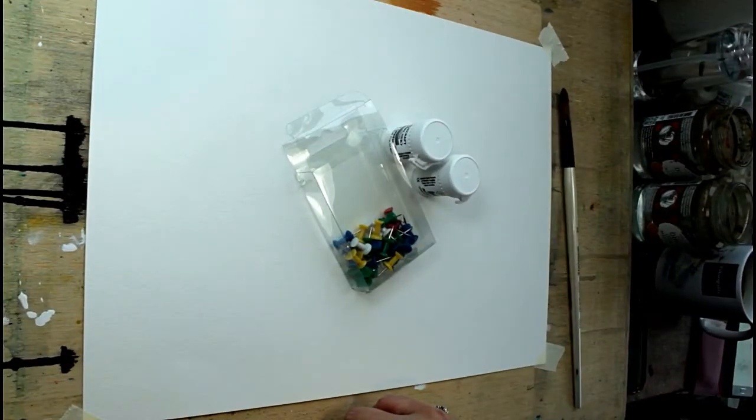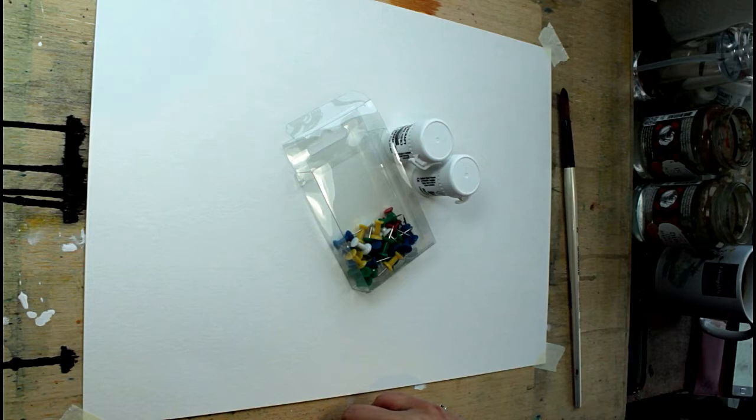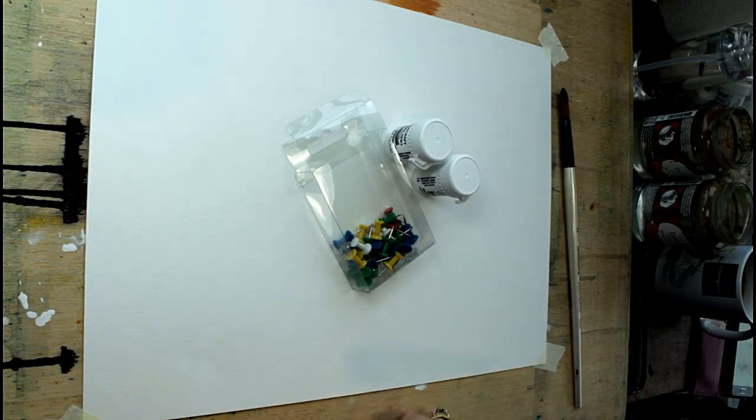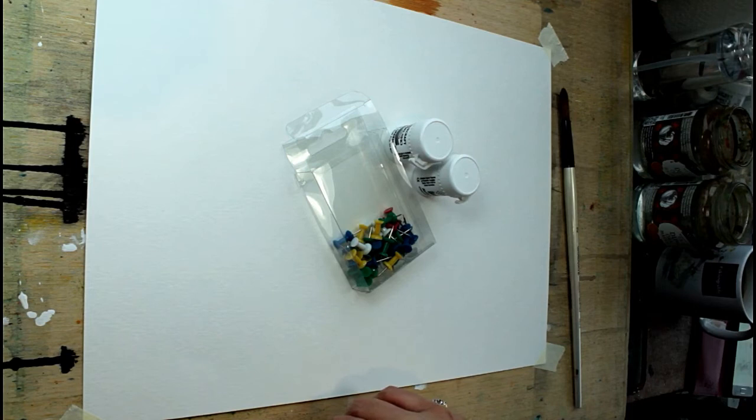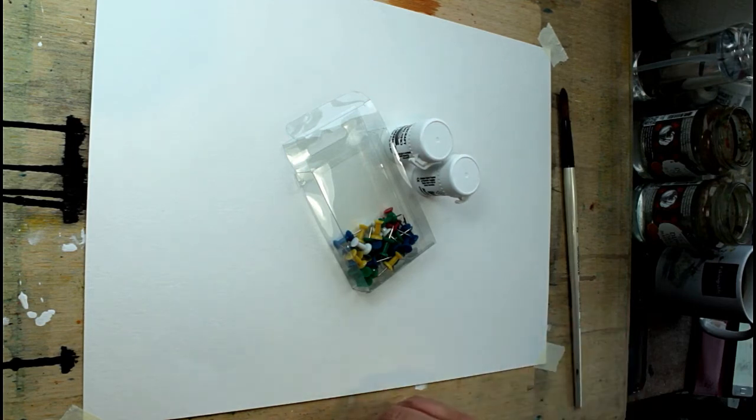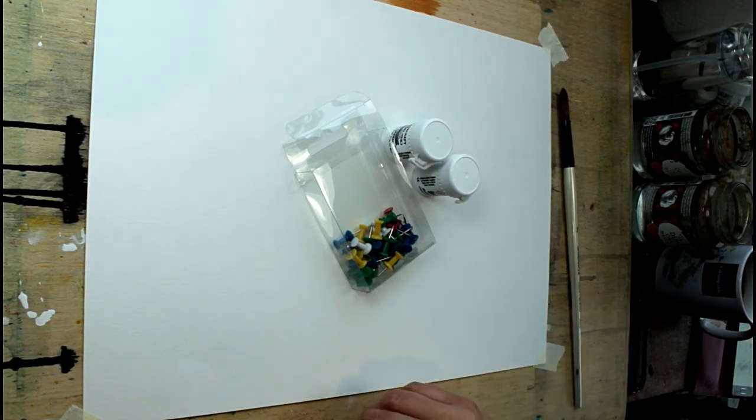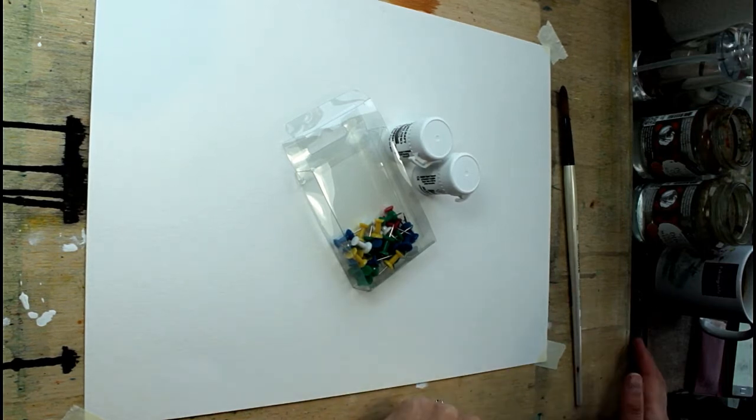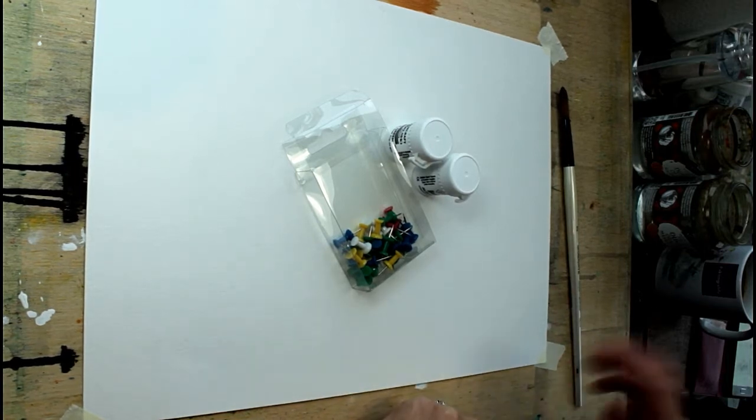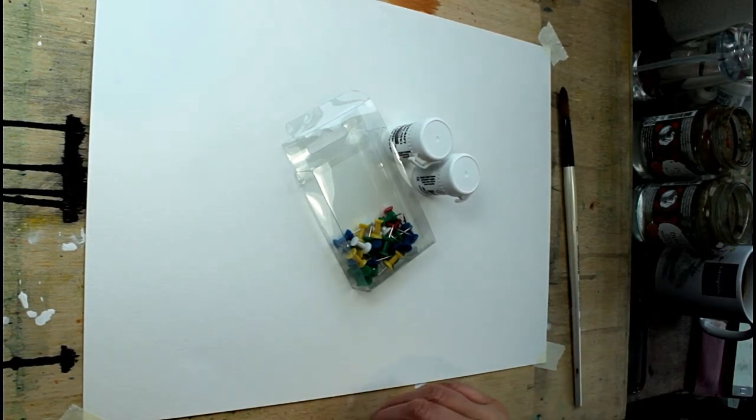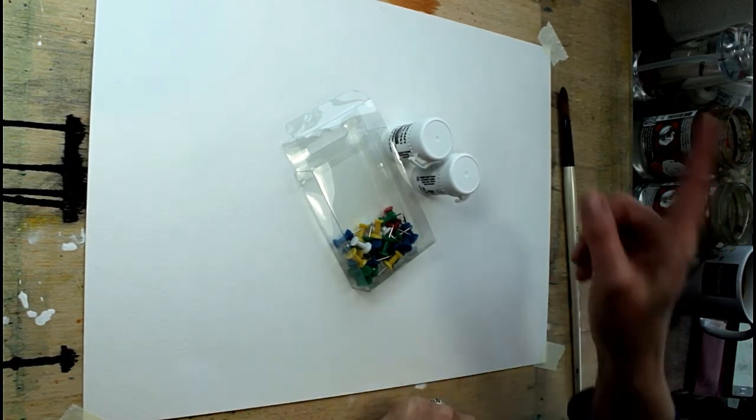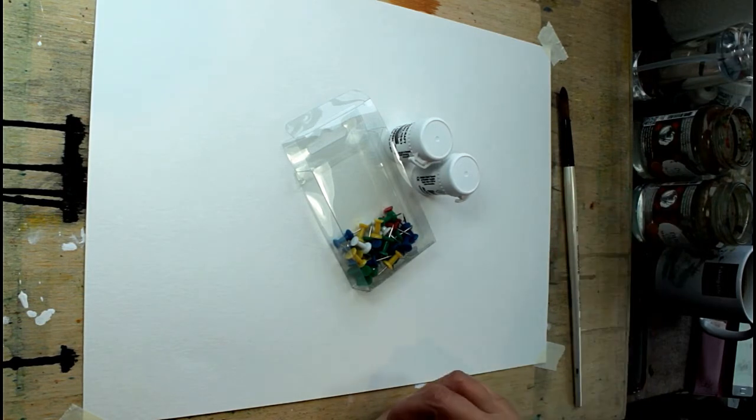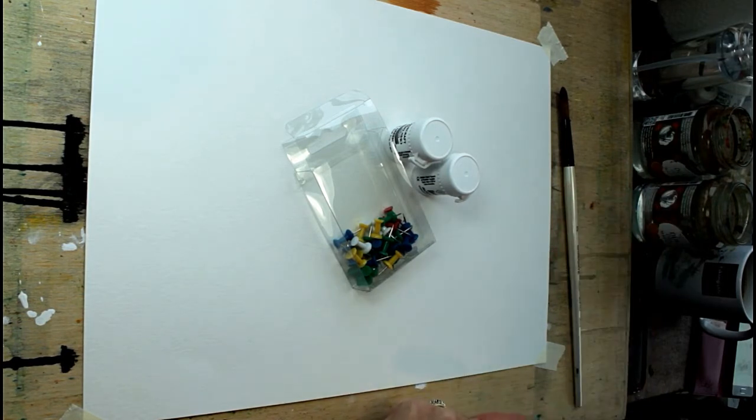Hello and thank you for joining me. Today we're going to be taking another look at the Colourcraft Brusho. You may recall, those of you that have been watching my videos a while, that I did quite some time ago one of my first ever videos about using Brusho and how to use Brusho. If you haven't seen that, I'll put the link up here.